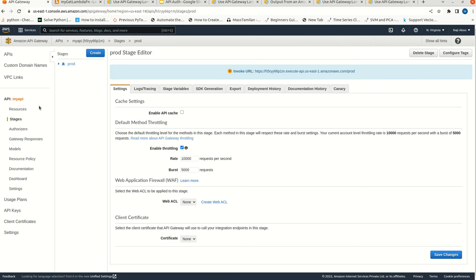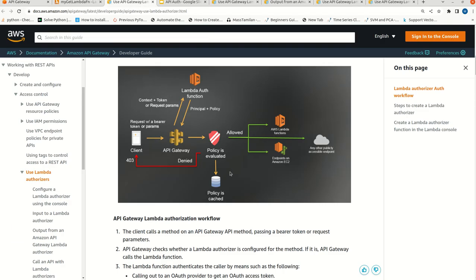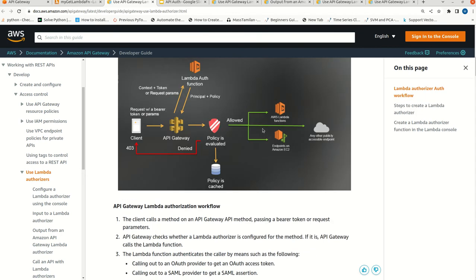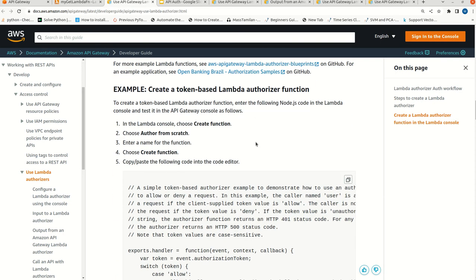Now we need to implement the authorizer part. You can see here we have a menu called authorizers - this is the place where we create a new authorizer. Before that, let me go to the documentation area. Here they are discussing how to create a token-based Lambda authorizer function.